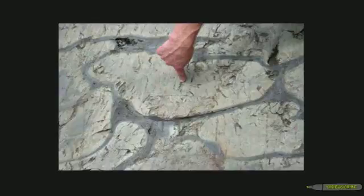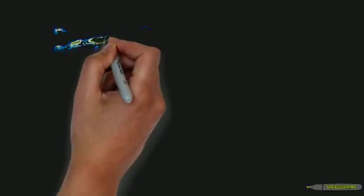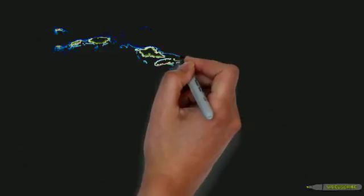Because of how the pillows formed, geologists can determine the direction of lava flow, which is useful after years of metamorphism.